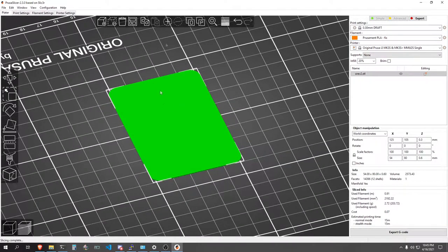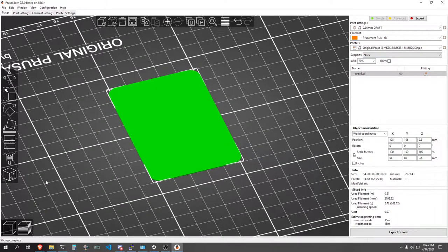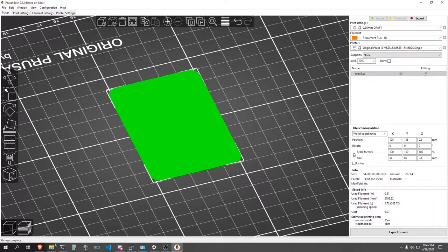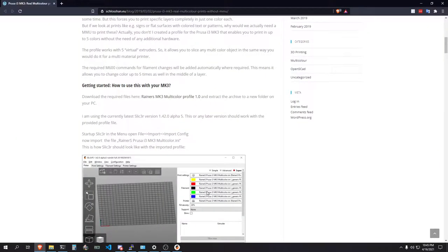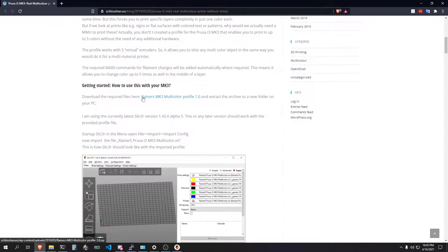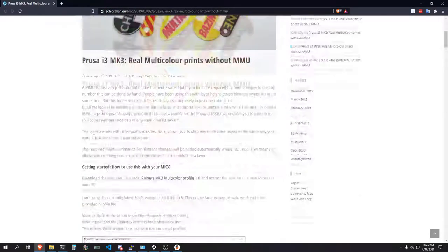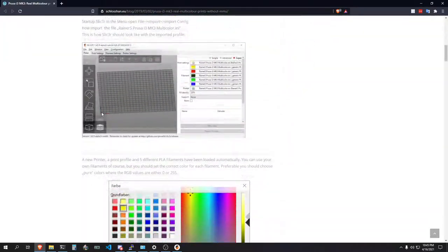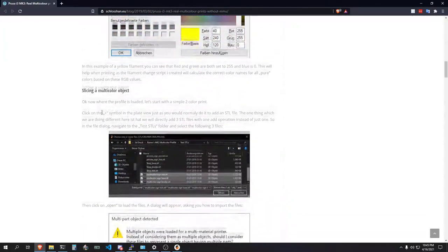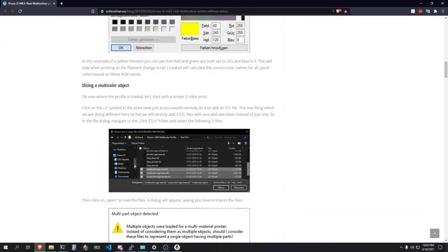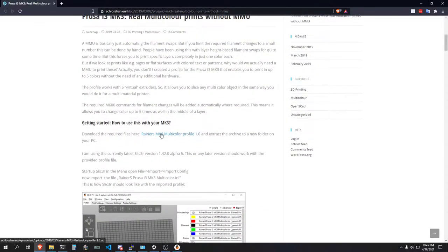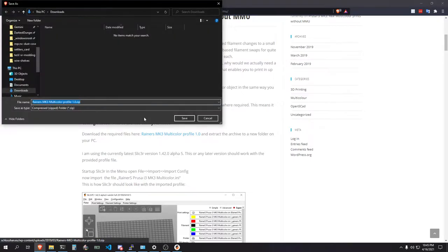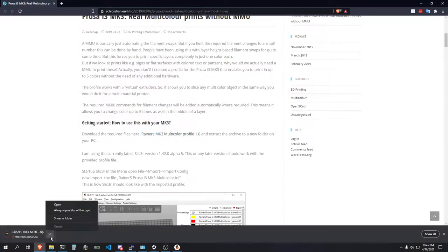The first thing we're going to do is after you have the card that you want to print selected or before you start this process, we're going to navigate over to this website which I will leave in the description below. So go ahead, scroll down to this line, right there. And go ahead and give this file a download.